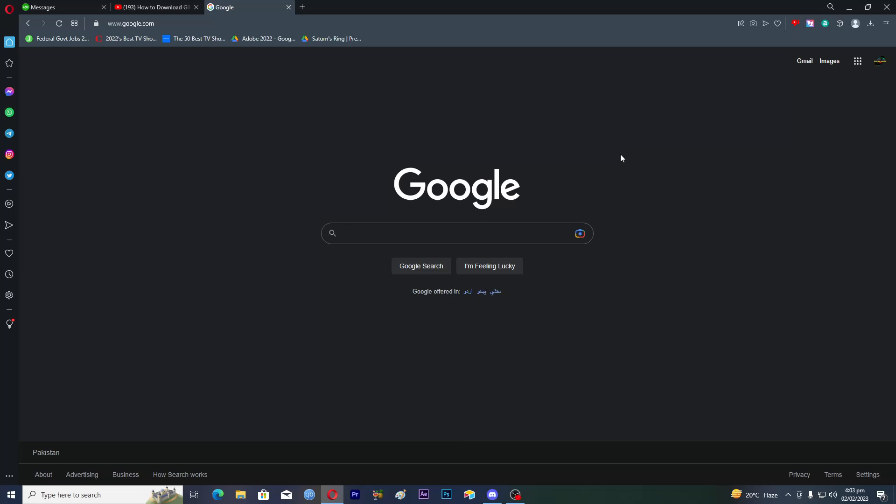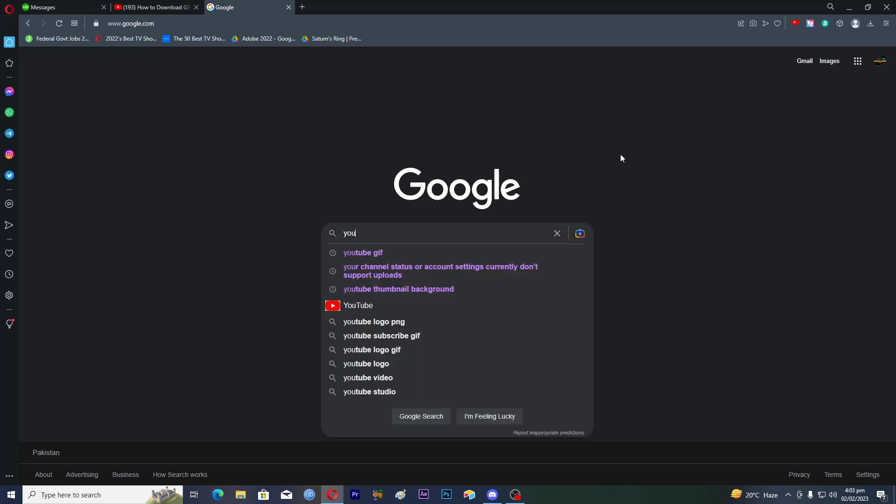Hello guys and welcome back to my channel. In this video, I will tell you how to download GIFs from Google on PC.